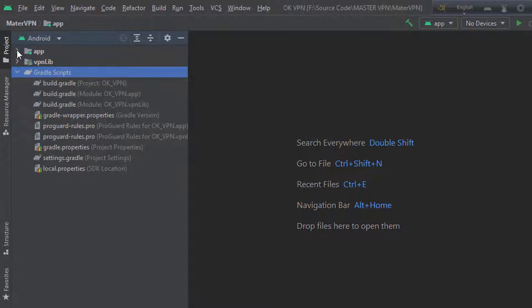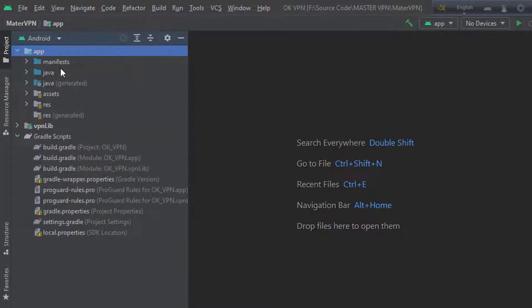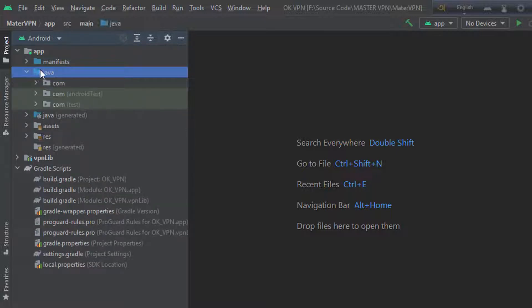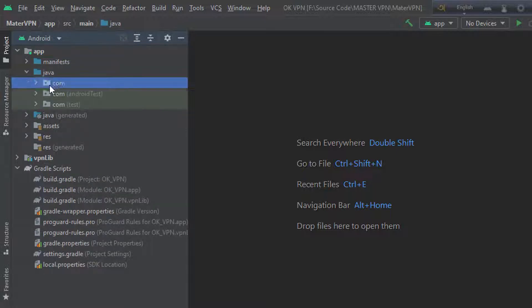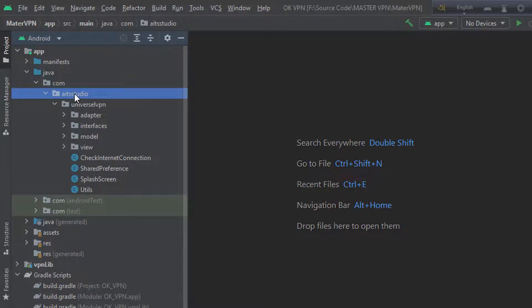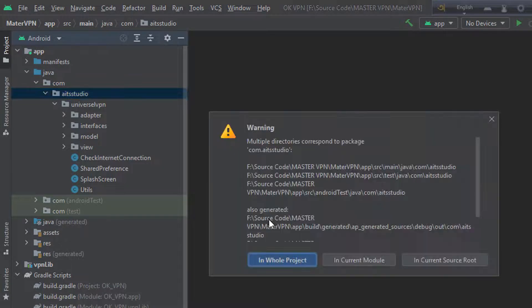Go to the project file, Android, under the App folder. App under the Java folder, Java under the Com folder. This folder is your package folder.